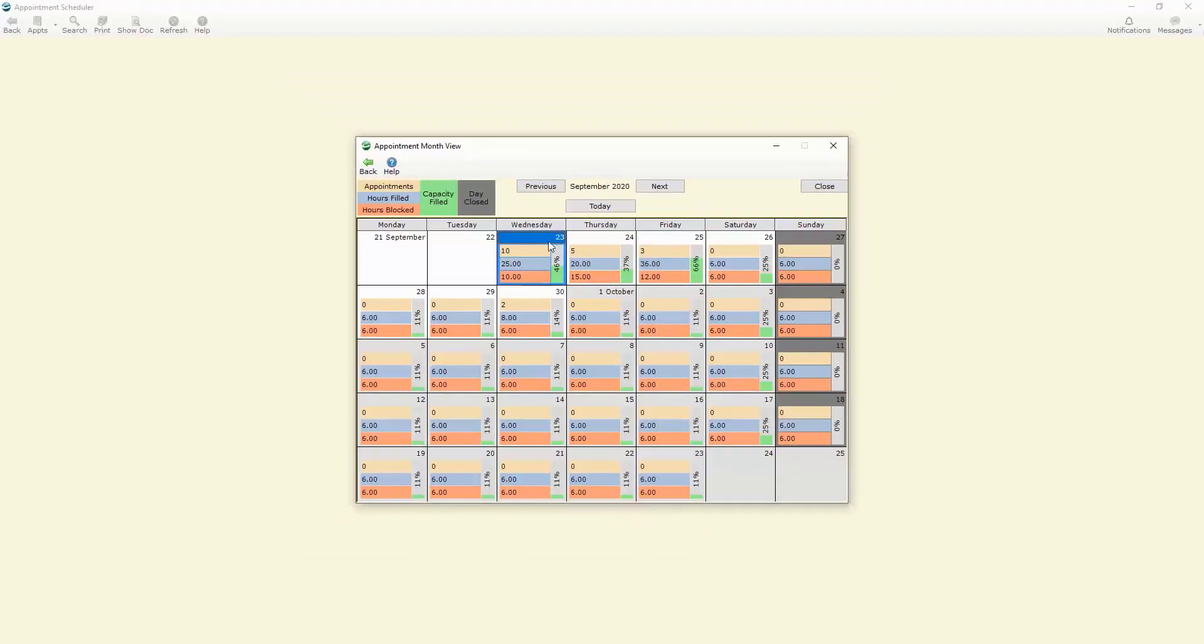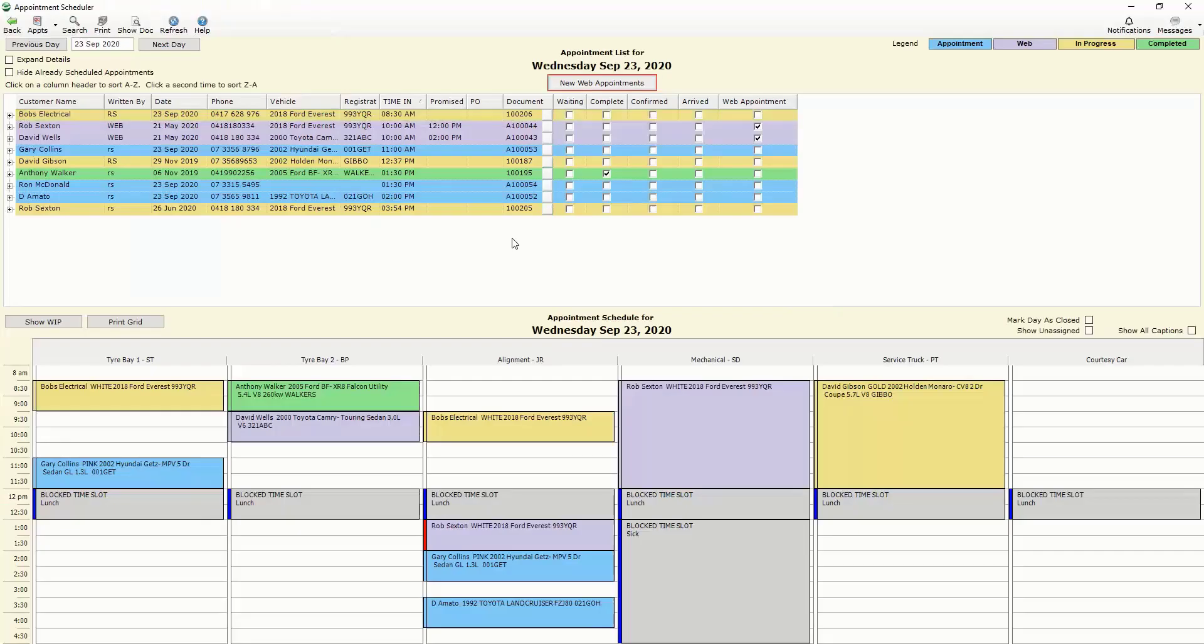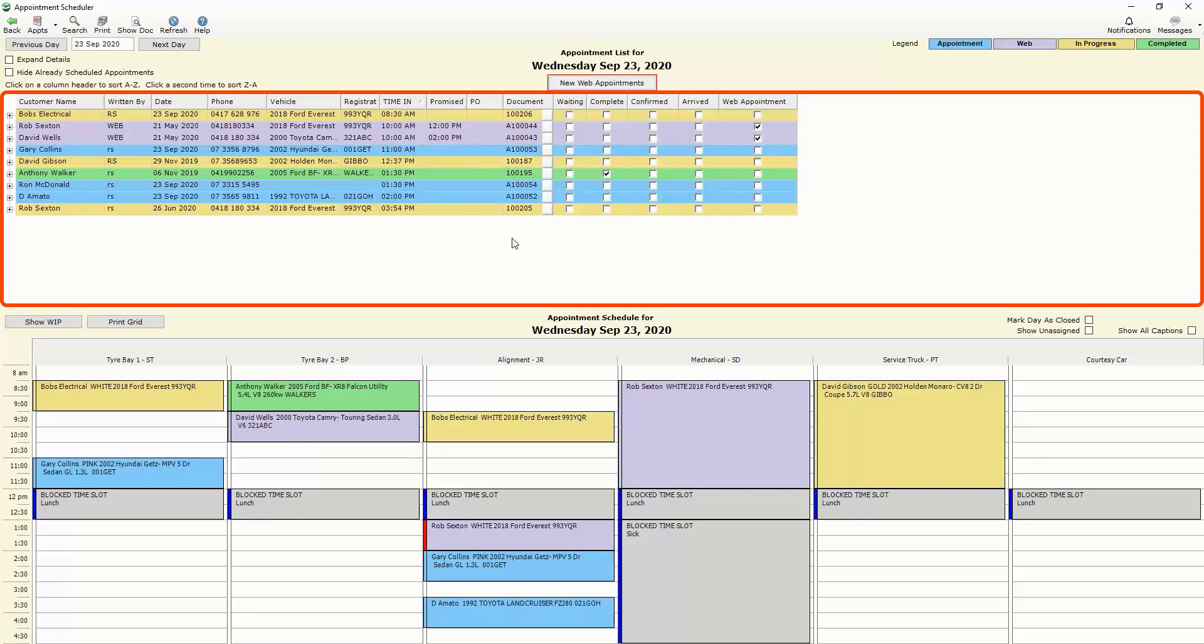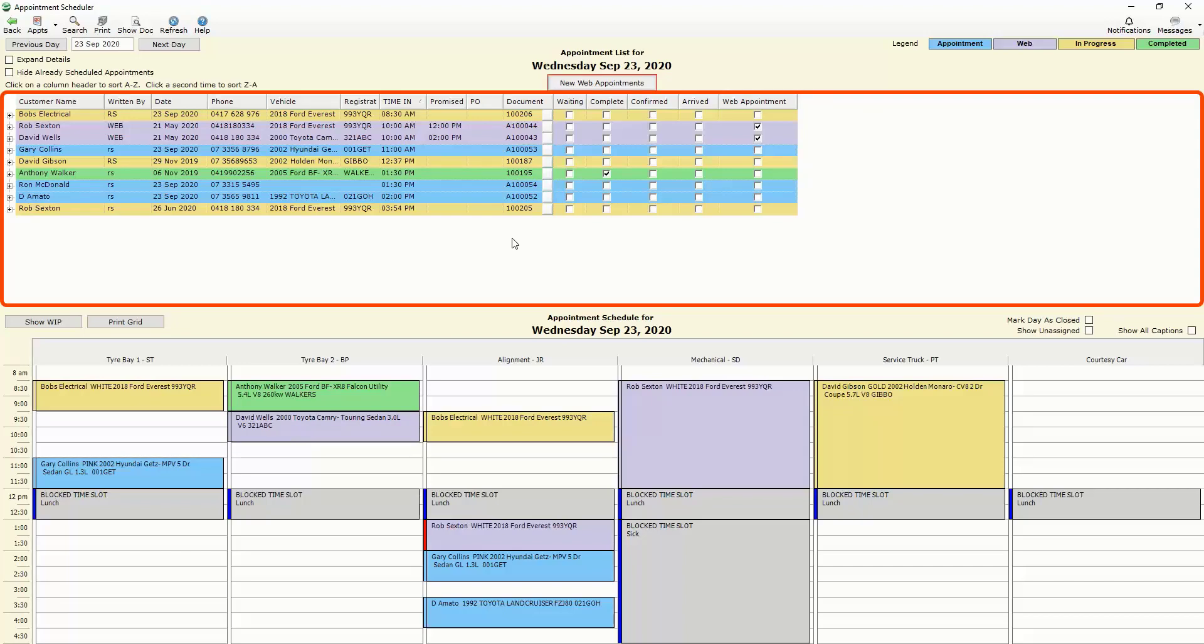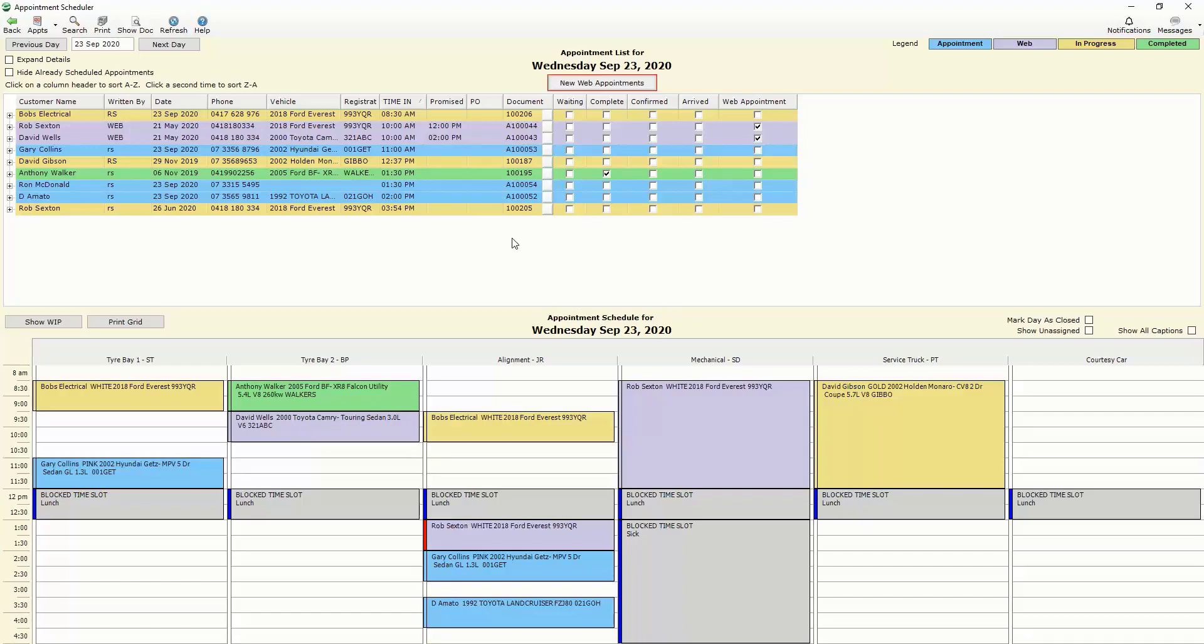So depending on which day we want to go to we can just double click on that particular day and it brings up the appointment scheduler for that day. Now the appointment scheduler is essentially broken up into two sections. You've got the top section which shows us all of the jobs that have been assigned to that particular day and down the bottom is where we can assign those individual jobs to the bays that are required to carry out those jobs.